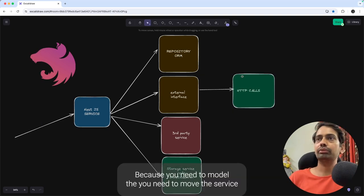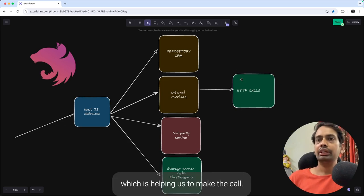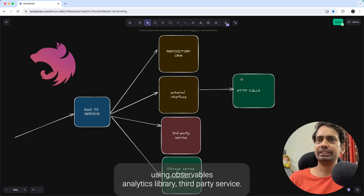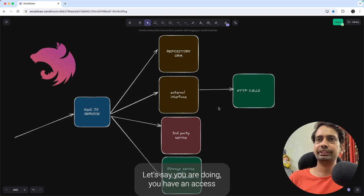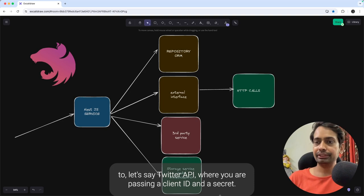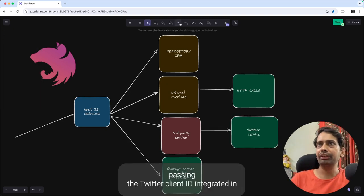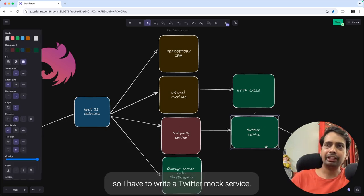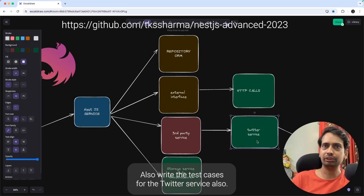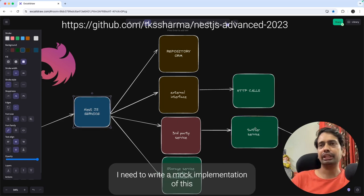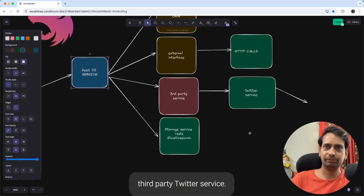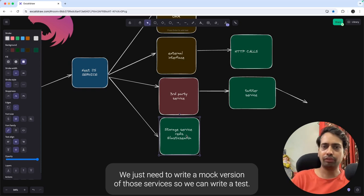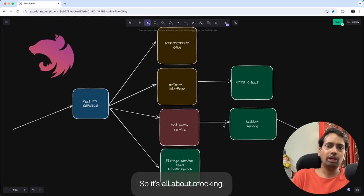So this is an NestJS service and it is further calling an external HTTP interface — how will the testing work? Because you need to mock the HTTP service which is helping us to make the call. NestJS provides an HTTP client which can make external HTTP calls using observables and the RxJS library. For a third party service, let's say you have access to a Twitter API where you are passing a client ID and secret — you need to write a mock implementation of that Twitter service. Similarly, we can have external storage services like Redis or Elasticsearch — we just need to write a mock version of those services. It's all about mocking.